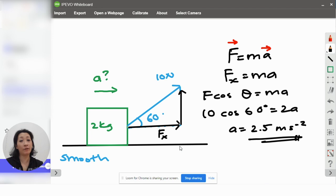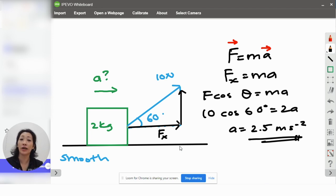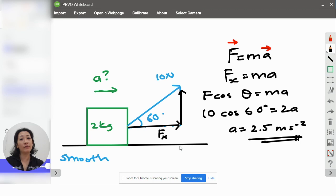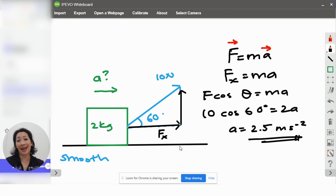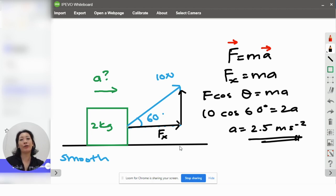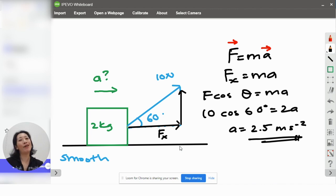In my next video, I will show you how to resolve forces for objects on an incline. I hope you have found this video educational and helpful. Don't forget to click like and hit subscribe to my YouTube channel, Physics Rocks. Thanks for watching and happy studying.